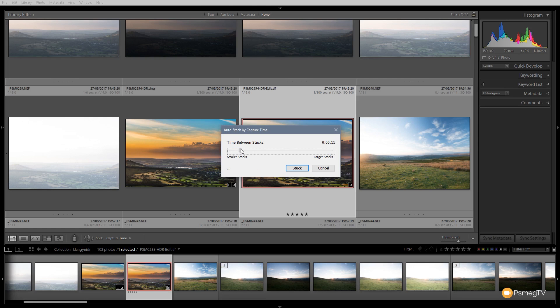As I slide this up, it'll show me the time that I'm working on. It'll also tell me the number of stacks and how many unstacked images would be created if I choose that time.